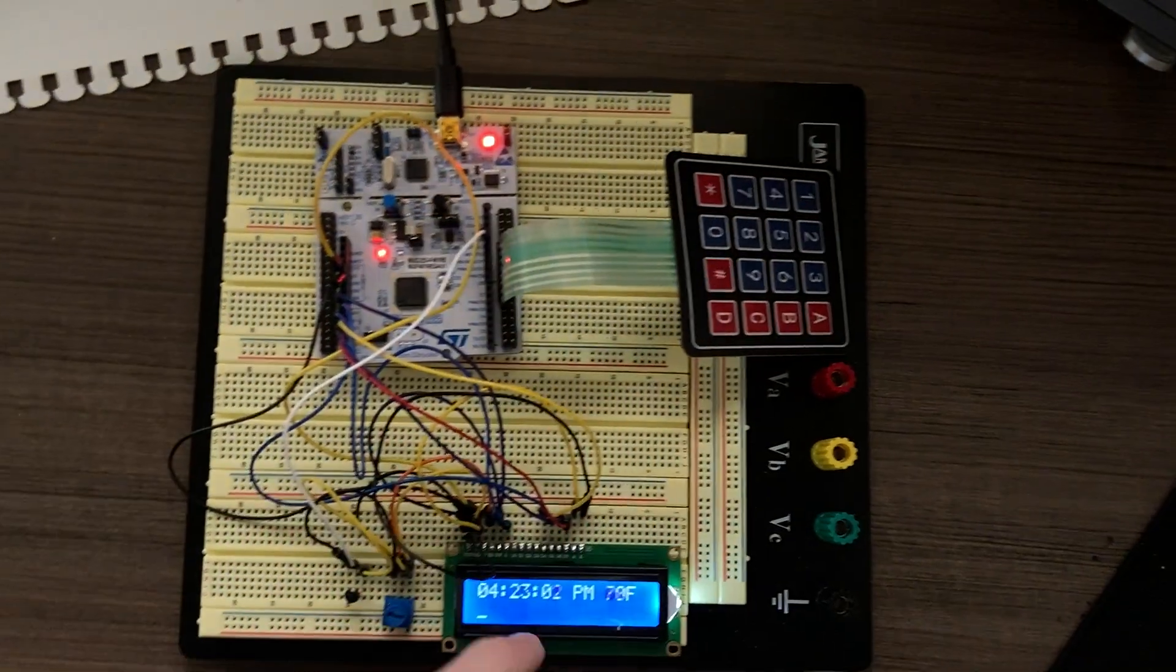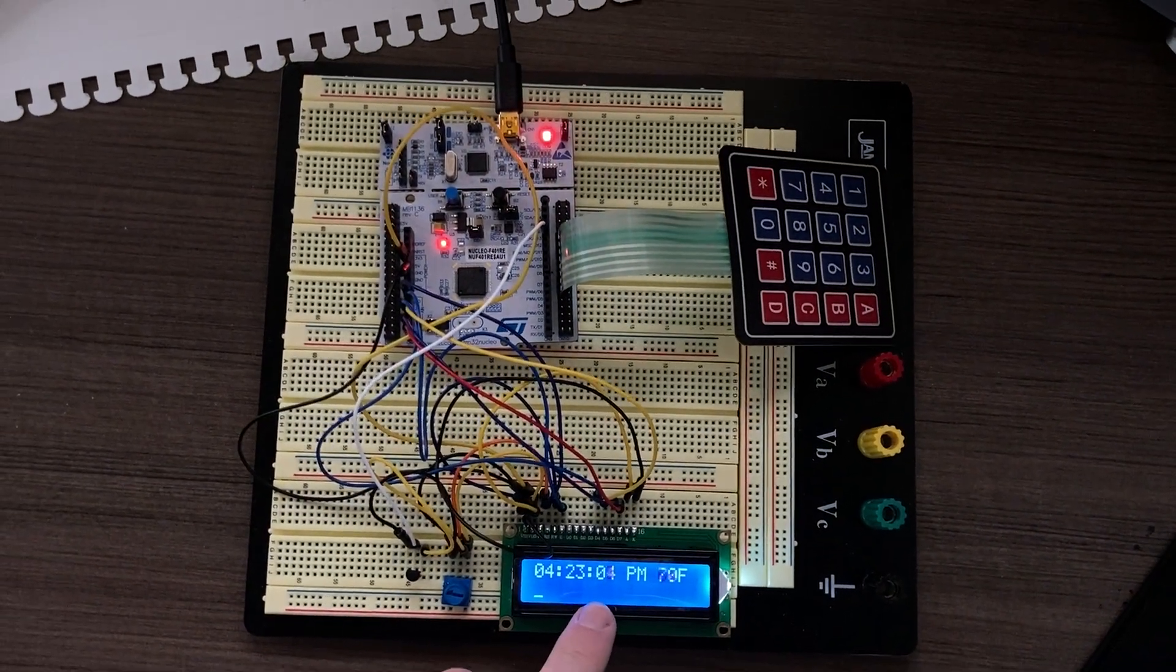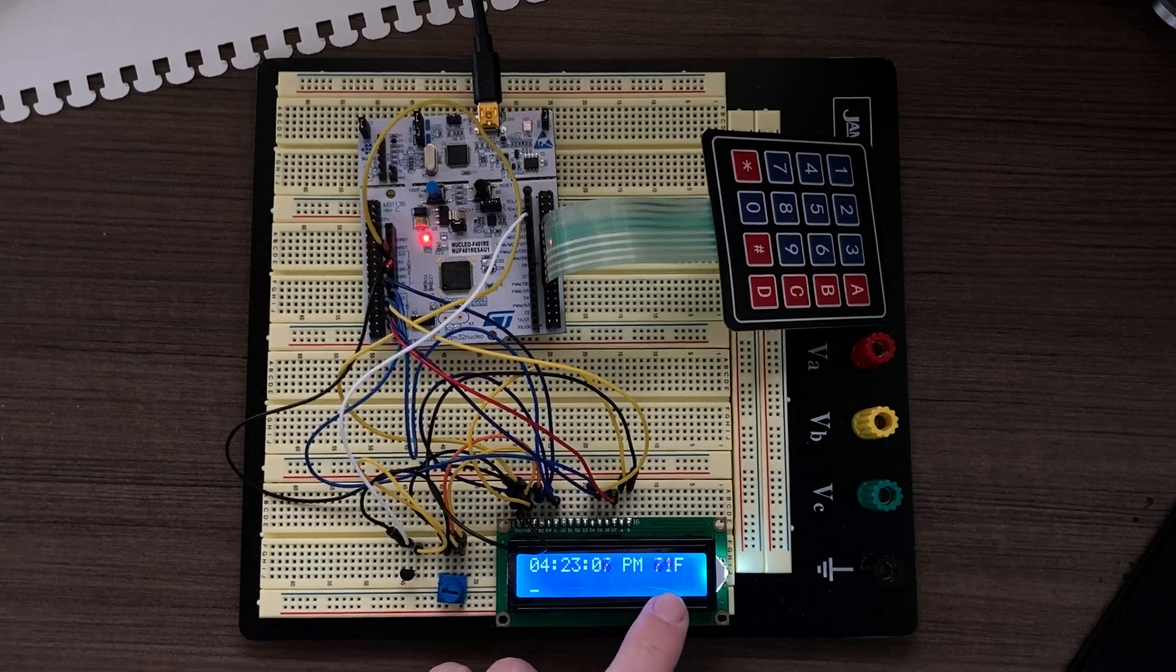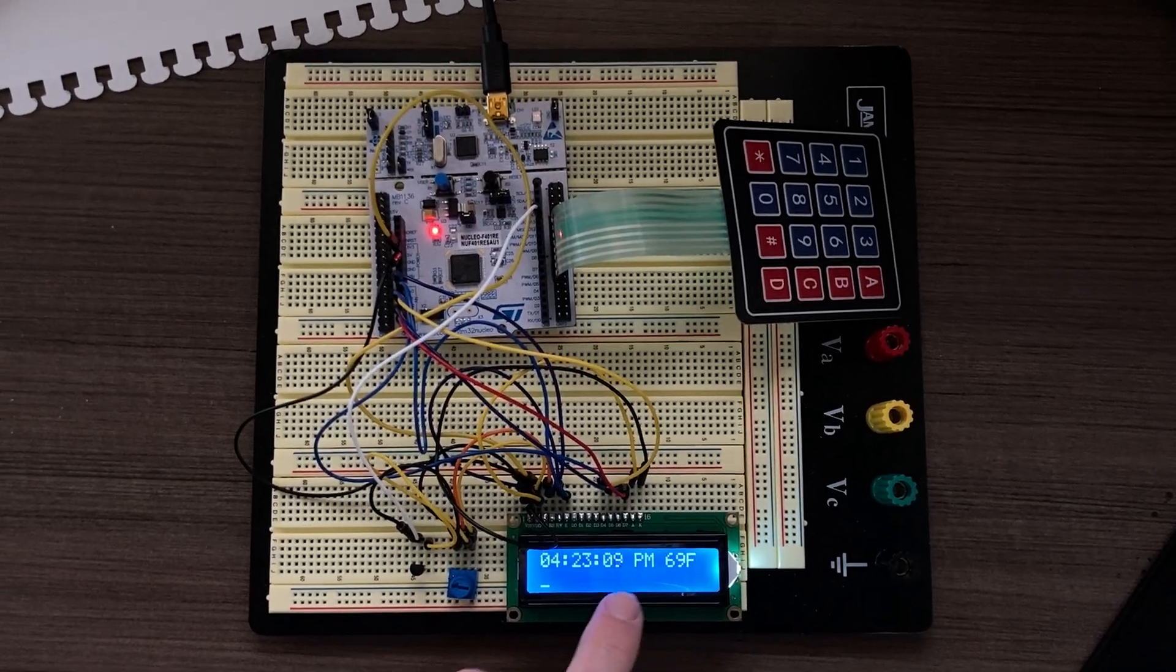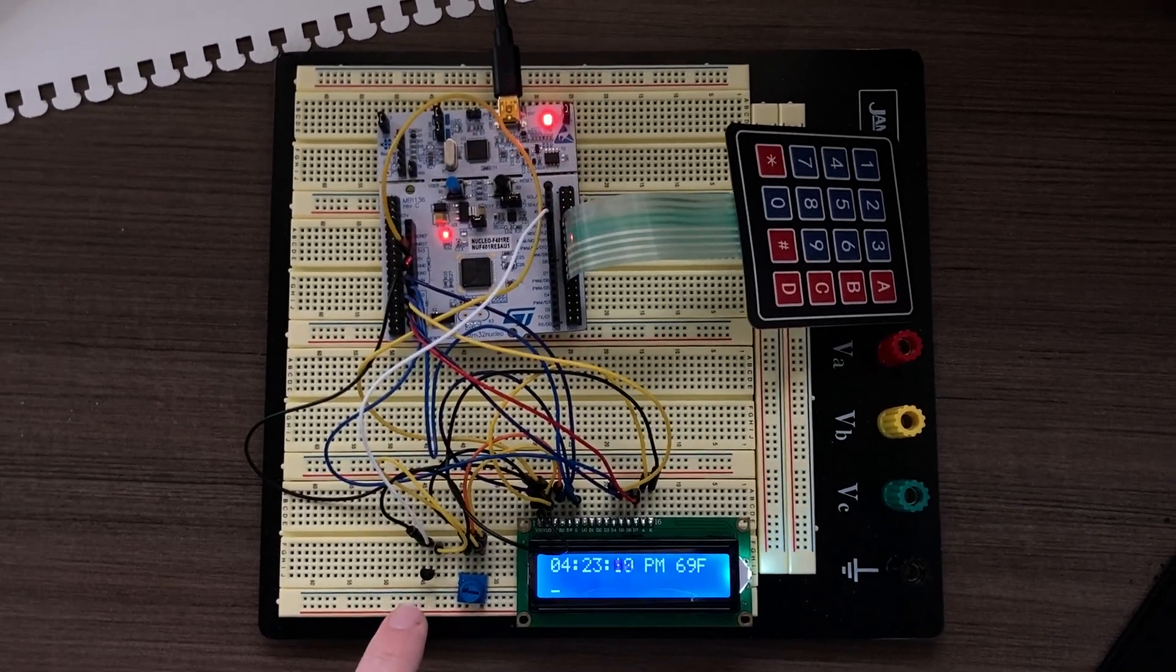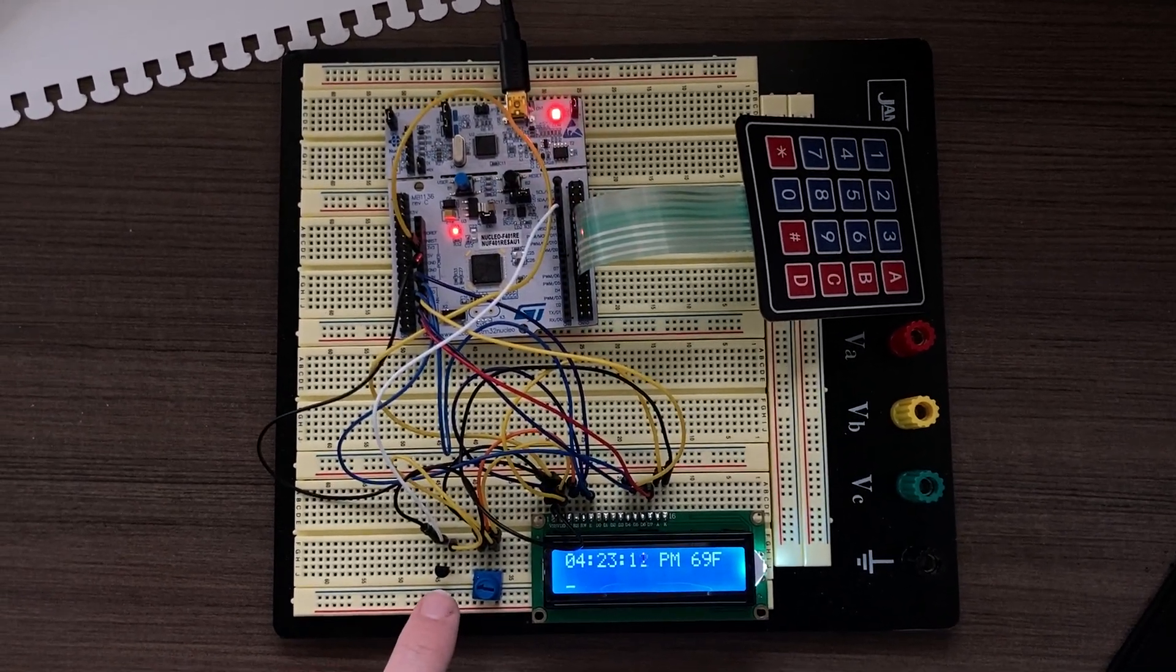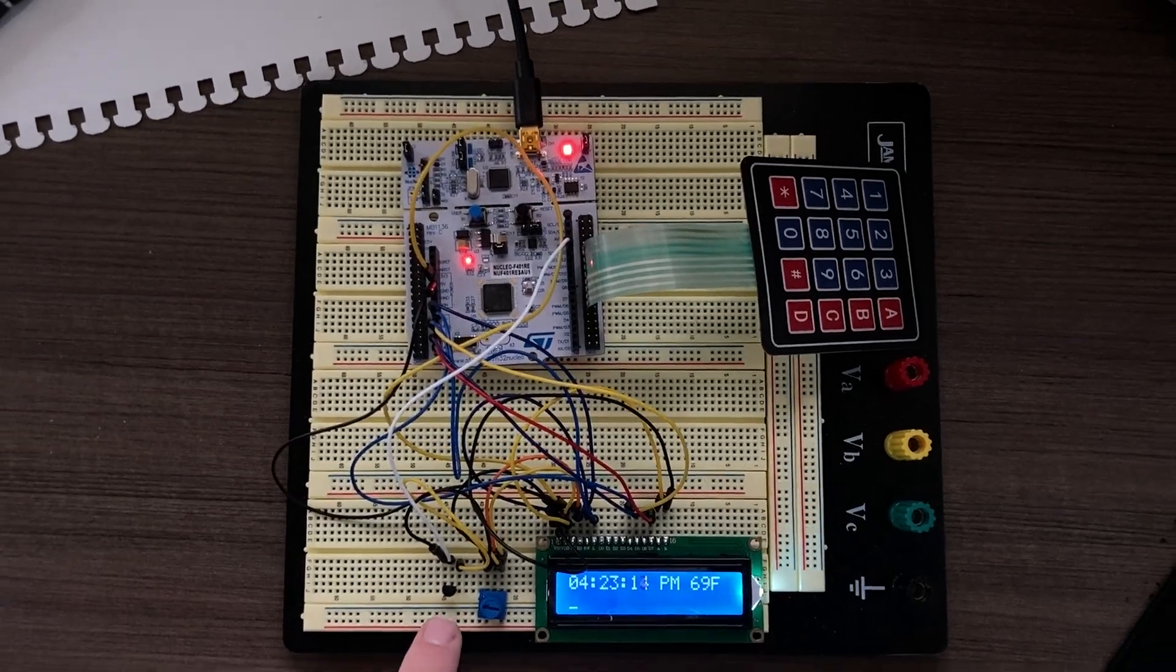The clock resumes operation at the beginning of the minute. The temperature updates every time the screen updates based on the reading from this LM35 temperature sensor.